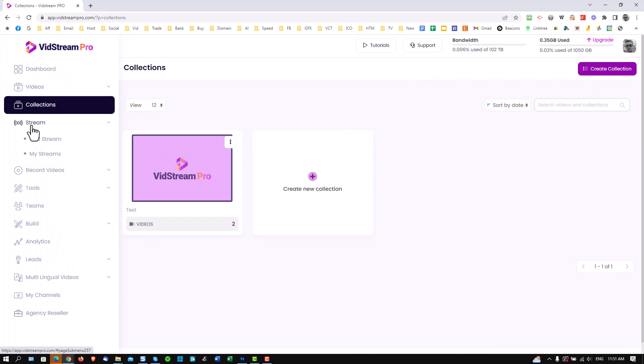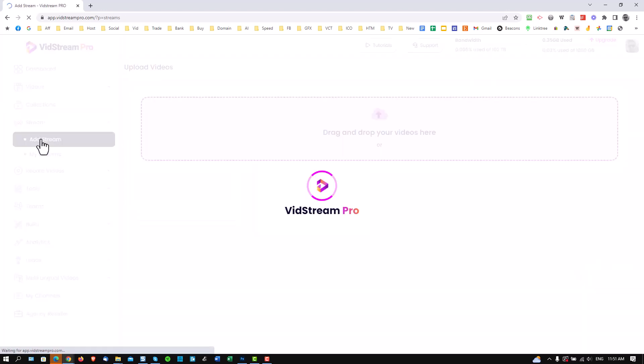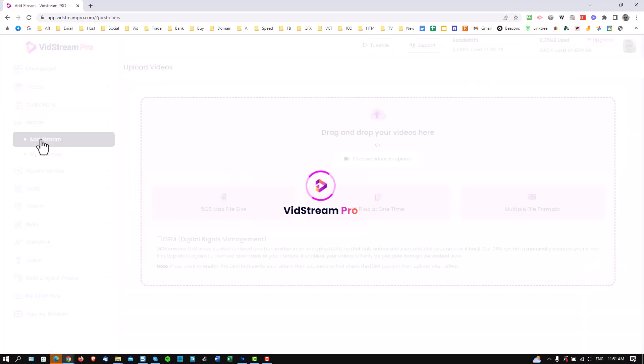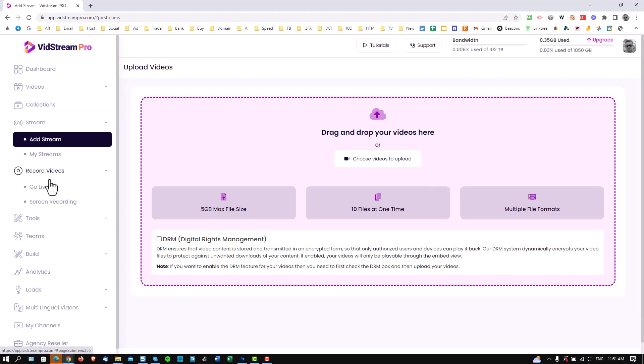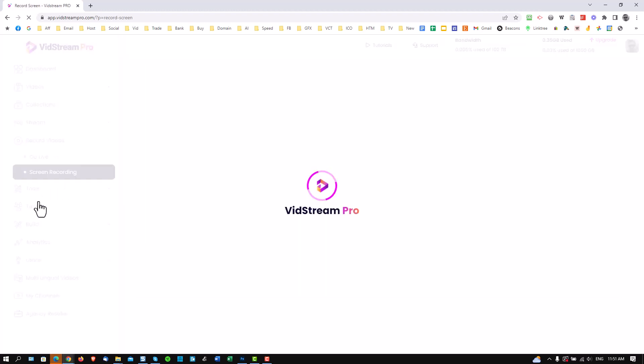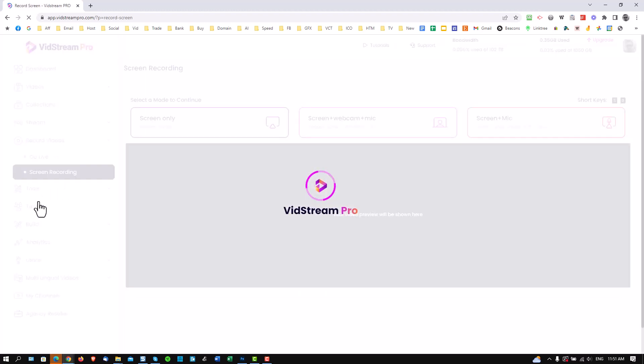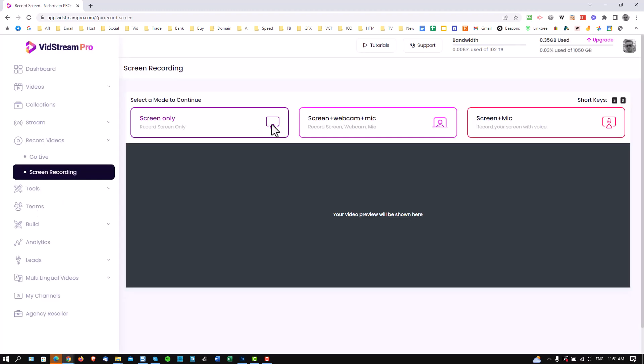Underneath here we have this thing called stream. This is a pseudo streaming option where you can create what will look like to the user a live stream video. It's not actually a live stream video. It will appear live. You can record videos here for your lives as well. You can do screen recording with your cameras or your desktop if you like.